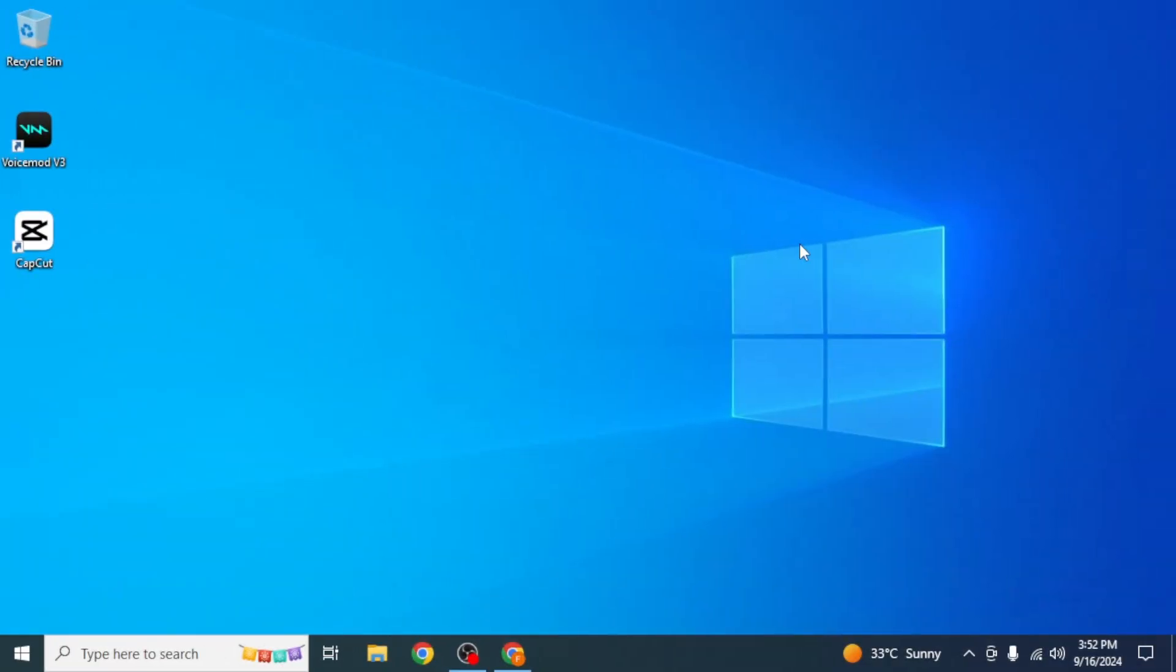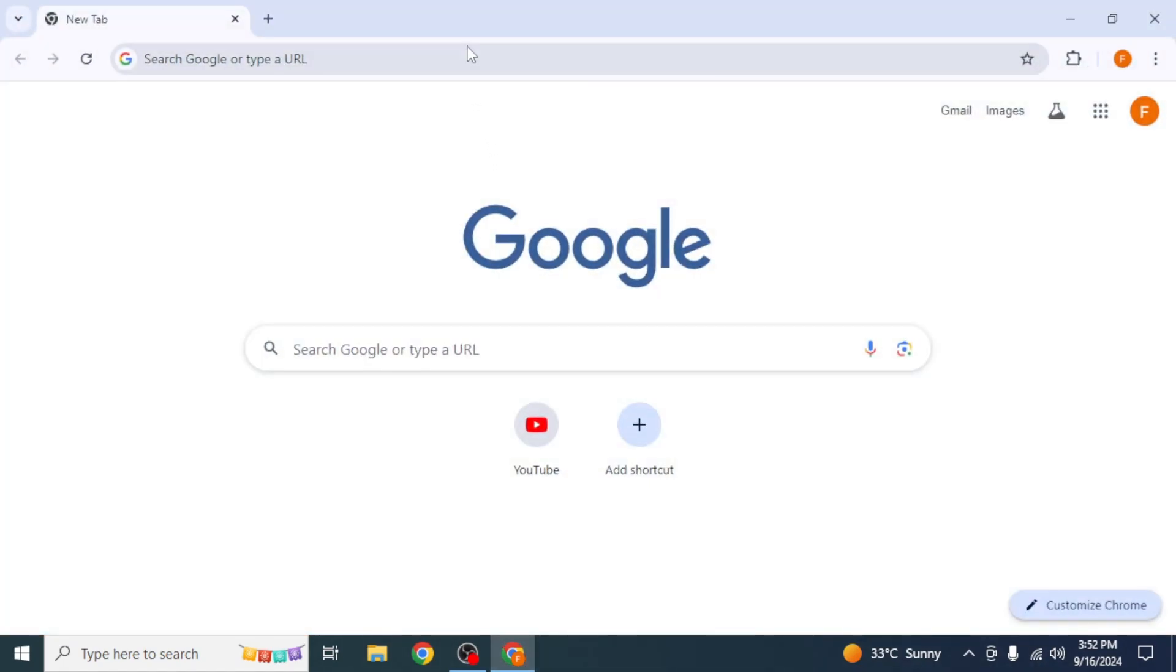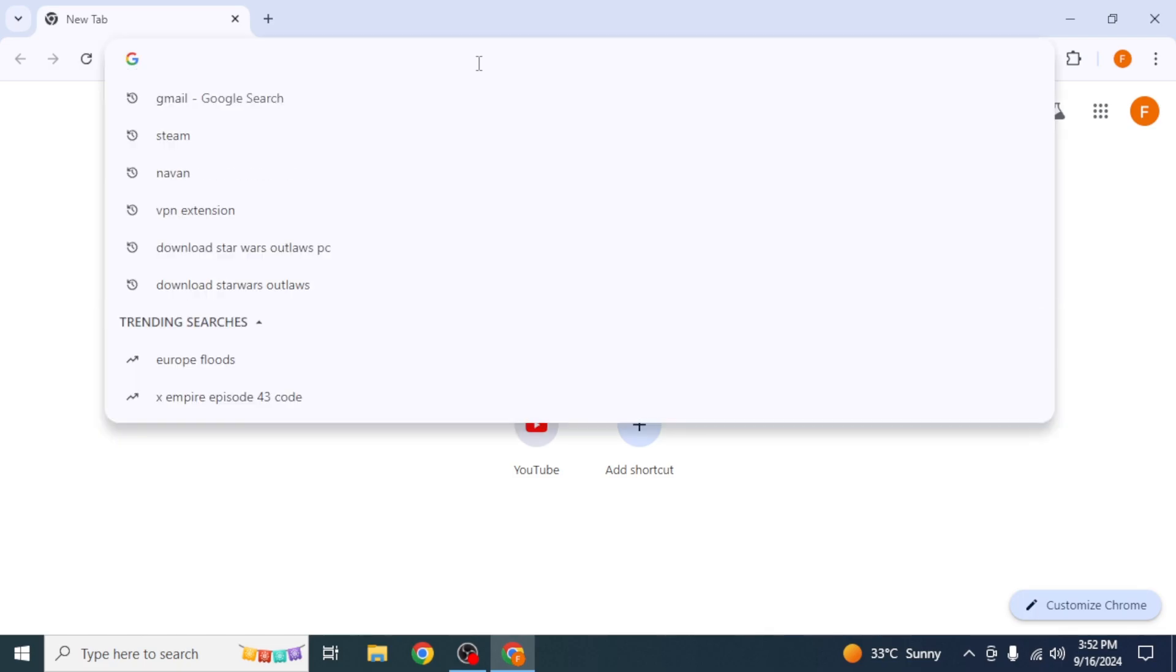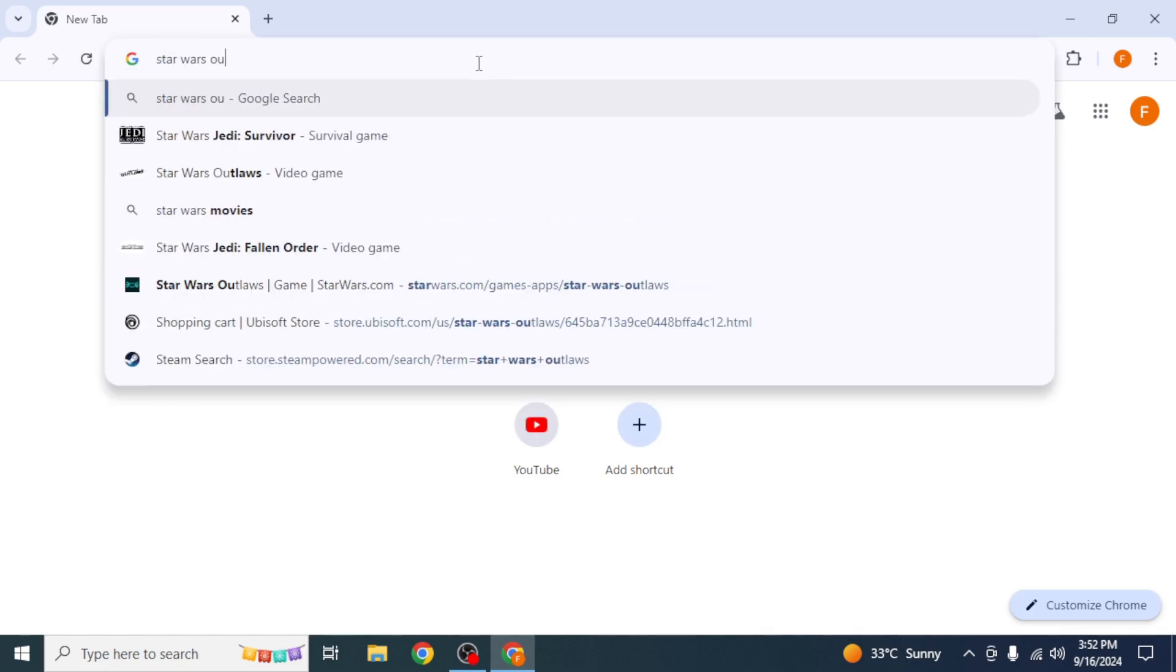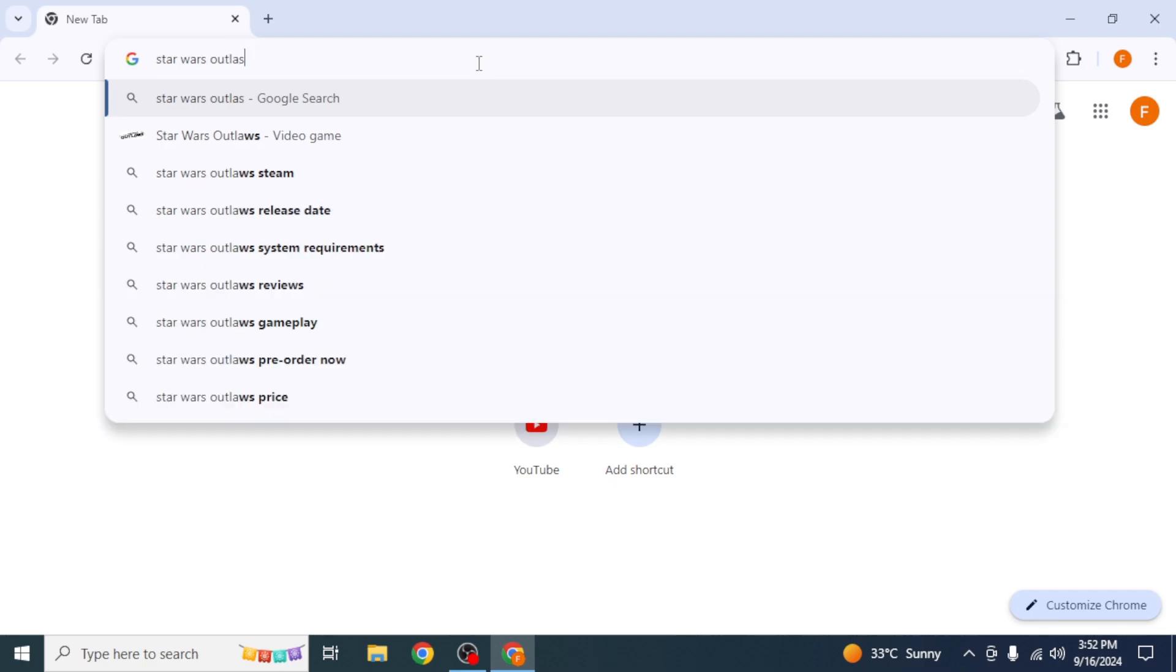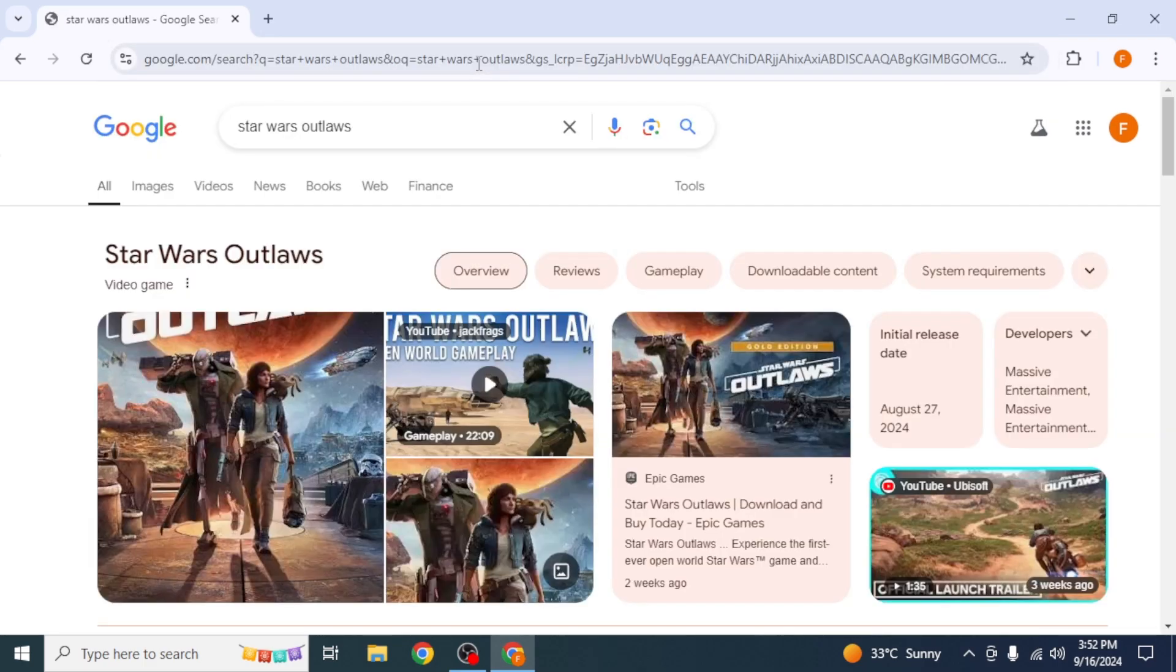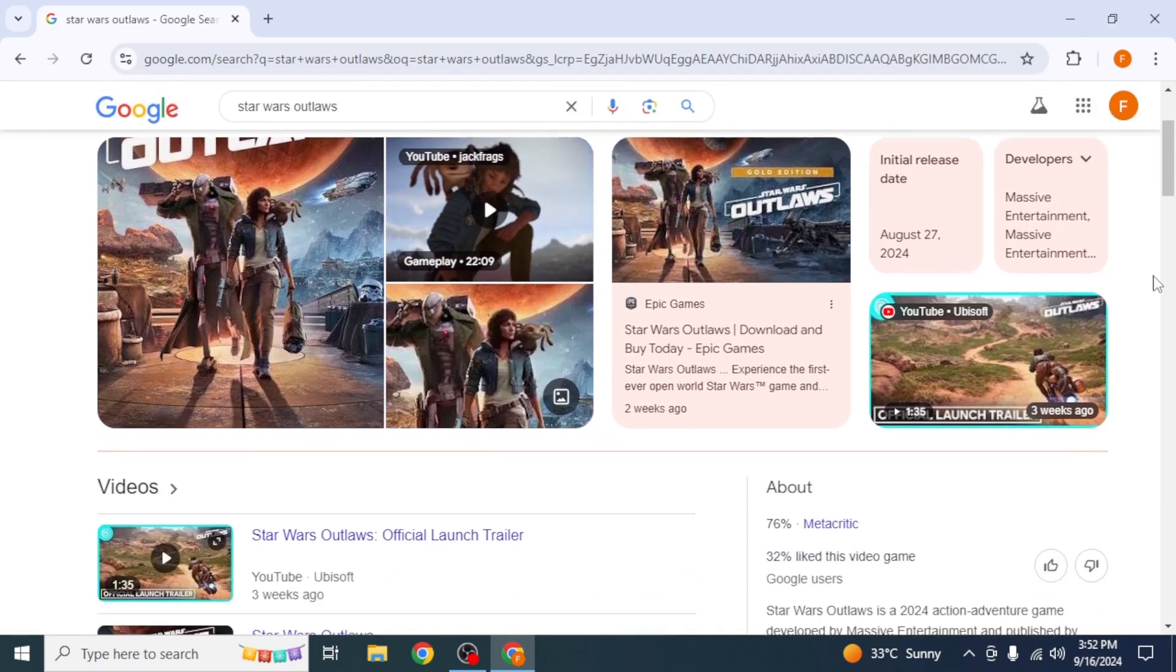First of all, what you want to do is go ahead and open any browser in your system. After that, you're going to type in the name of your game on your search box, which is Star Wars Outlaws, and then hit enter. You will be able to see different links for how you can get this game.